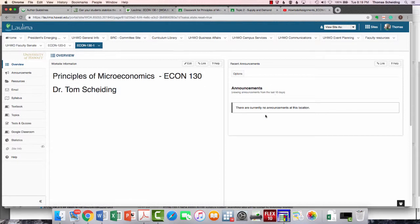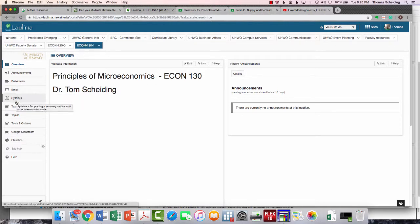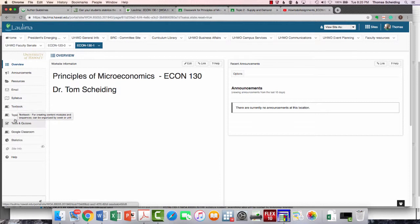I'm going to try to use announcements a bit more than I usually do. You would log into Laulima, and this would be what you would see. The most important tabs are really going to be this Topics tab. By far, that's going to be the most important, is the Topics tab.